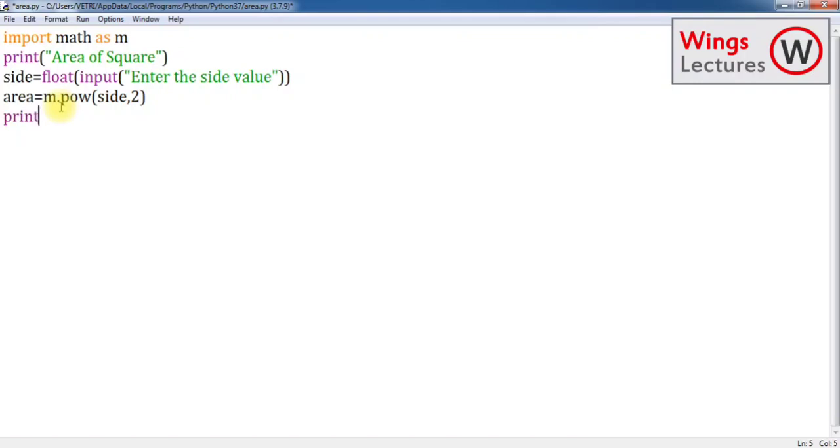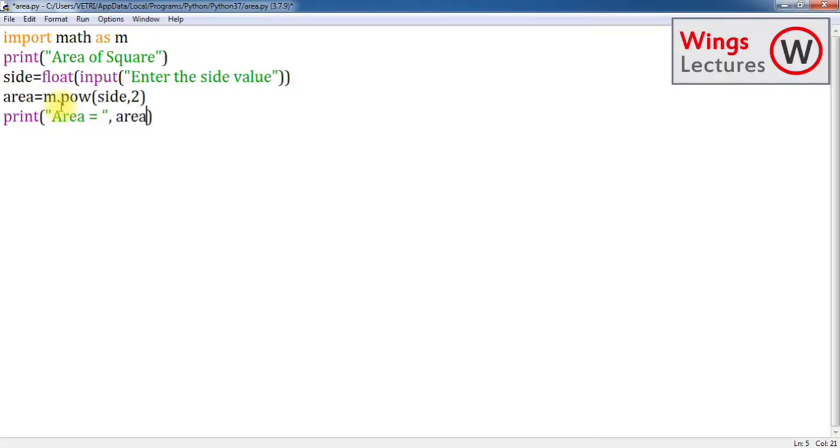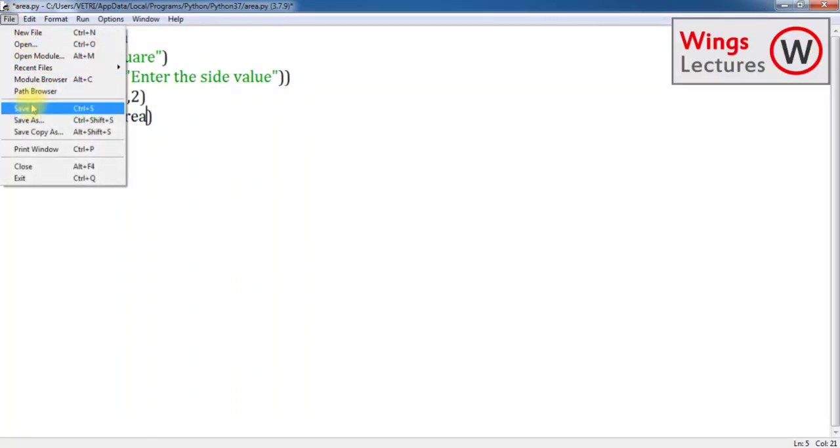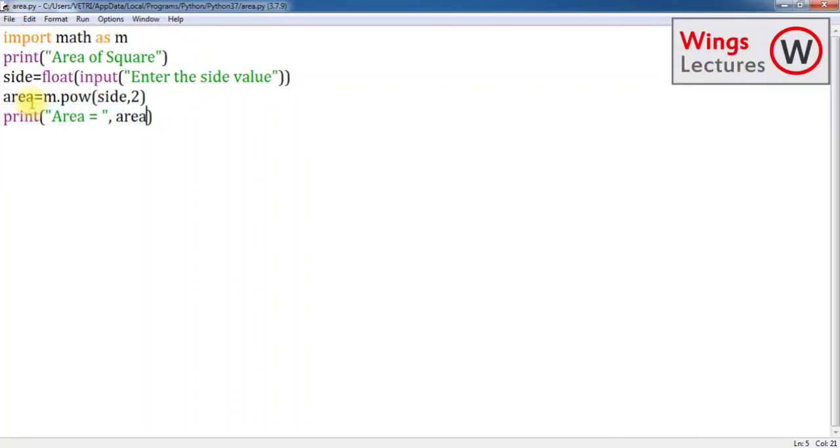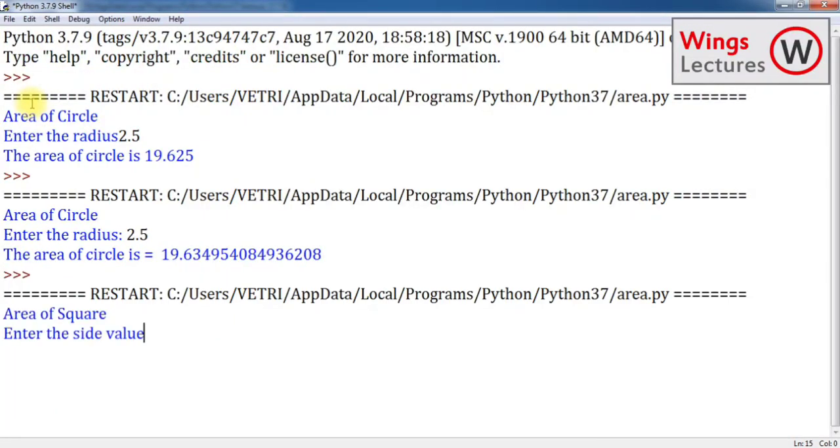Now let's display your output. Area is equal to, pass the parameter which is area. Go to file save, I'm just replacing. You just try in a different sheet. Now run the program.